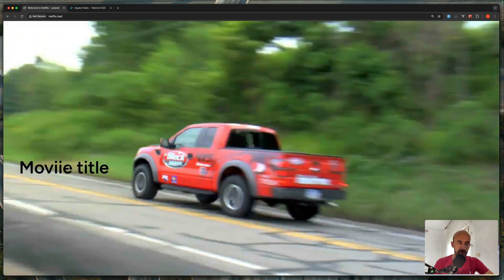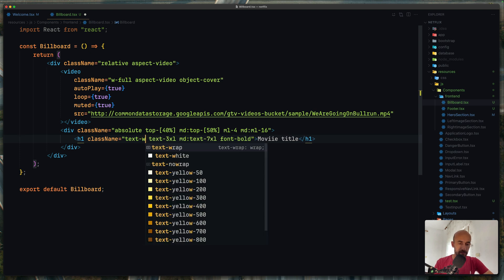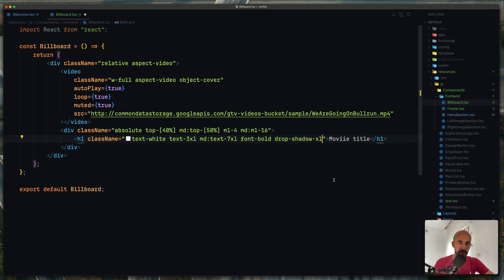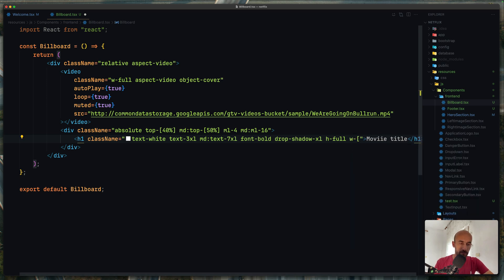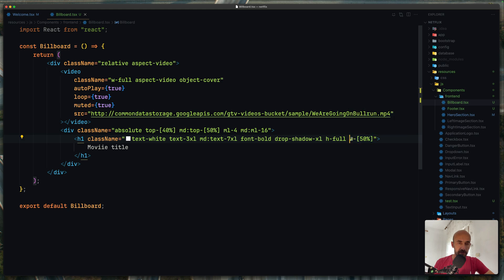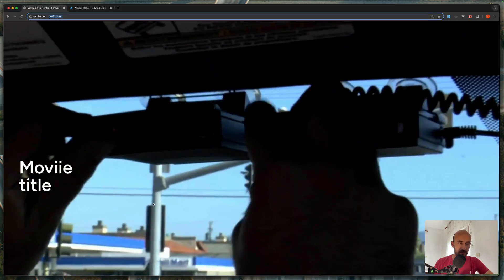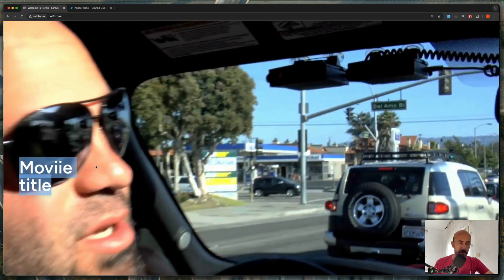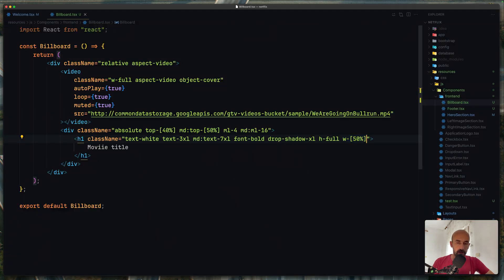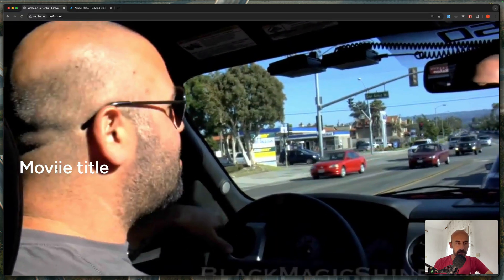As you can see, here we have movie title. I just don't want the text to be black, so let's say text-white, drop-shadow-xl, and also w-full. I'm going to say width 50%. And because we added width 50%, the title wraps. If we add white-space nowrap, now we have the movie title on one line. Good.